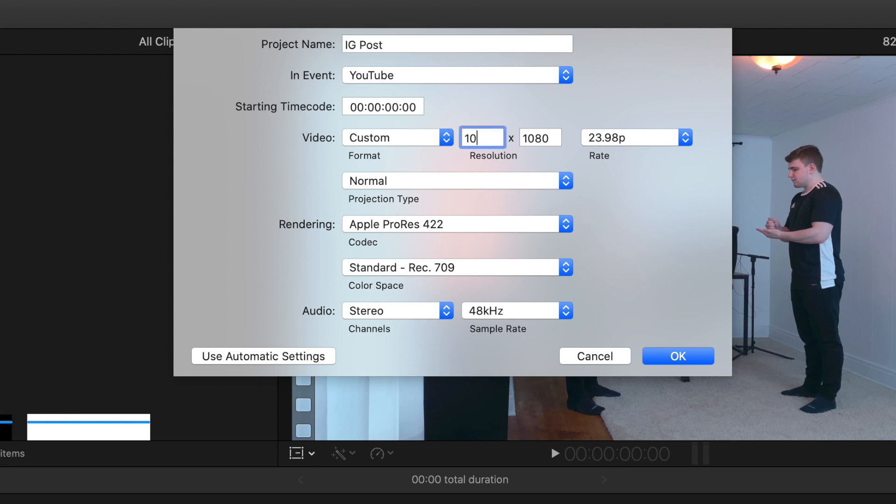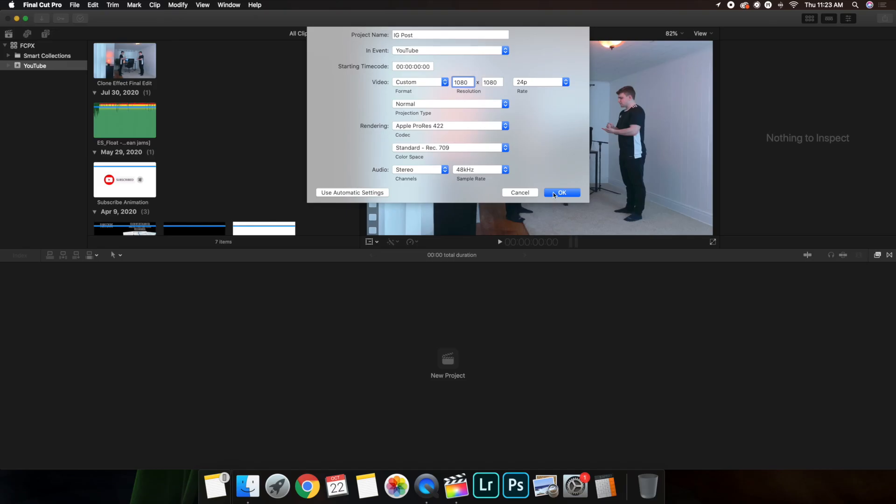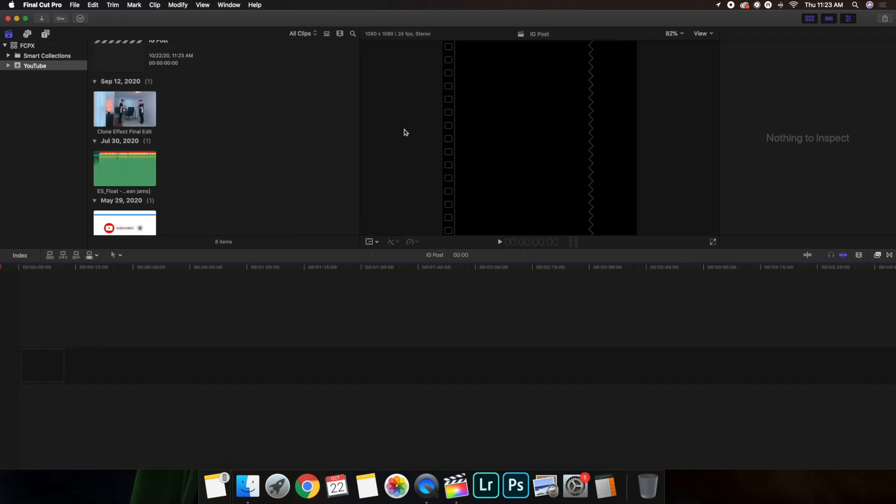You want the format to be in a custom format. Then, let's go ahead 1080x1080, and obviously you can change the frame rate. My normal videos are shot in 4K at 24 frames per second. Make sure the format is in Custom and make sure it's 1080x1080, and then just click on OK.